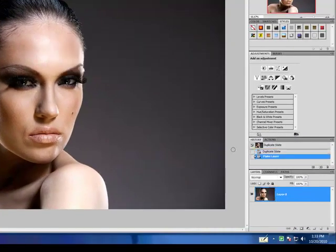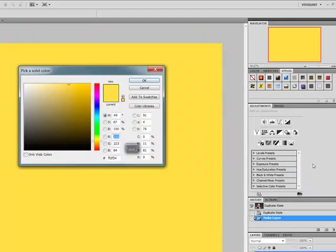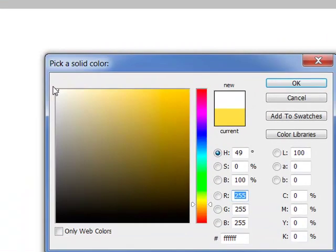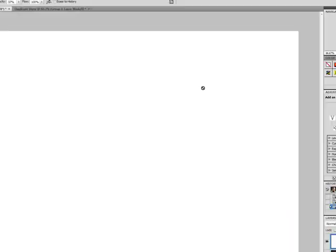I'm going to go ahead and promote my background to a layer. The very first thing we want to do is come down here to our adjustment layers and I'm going to create a new solid color adjustment layer. I want my adjustment layer to be white, so I'm going to go ahead and toggle that in my color selector and select OK.